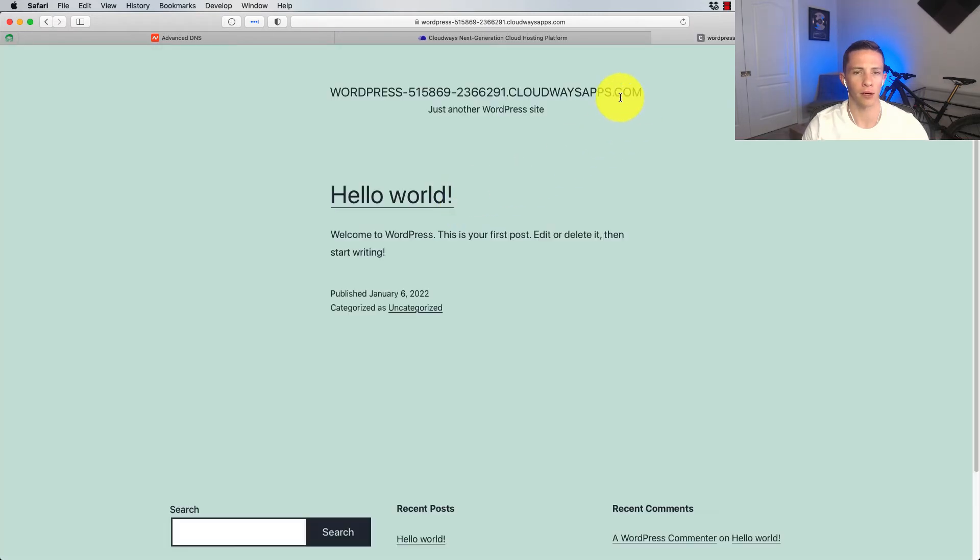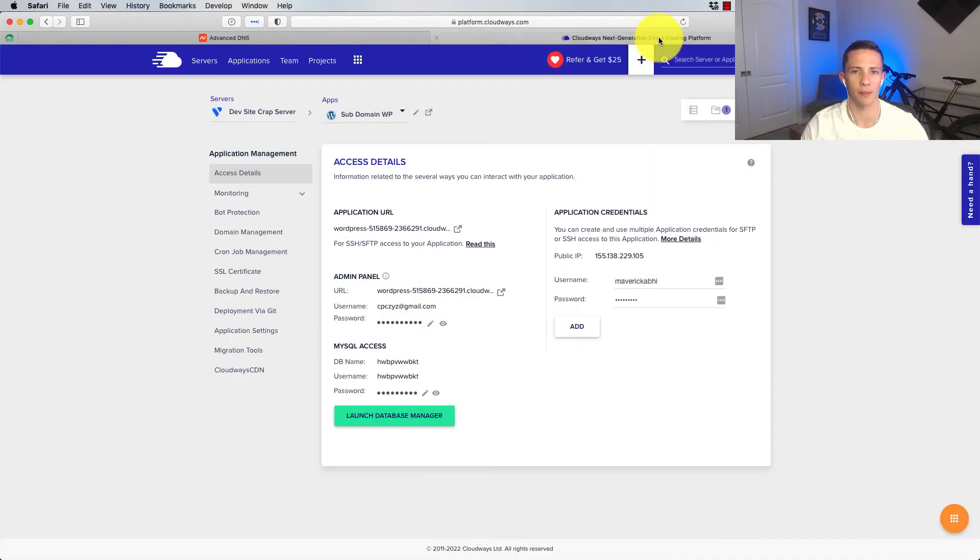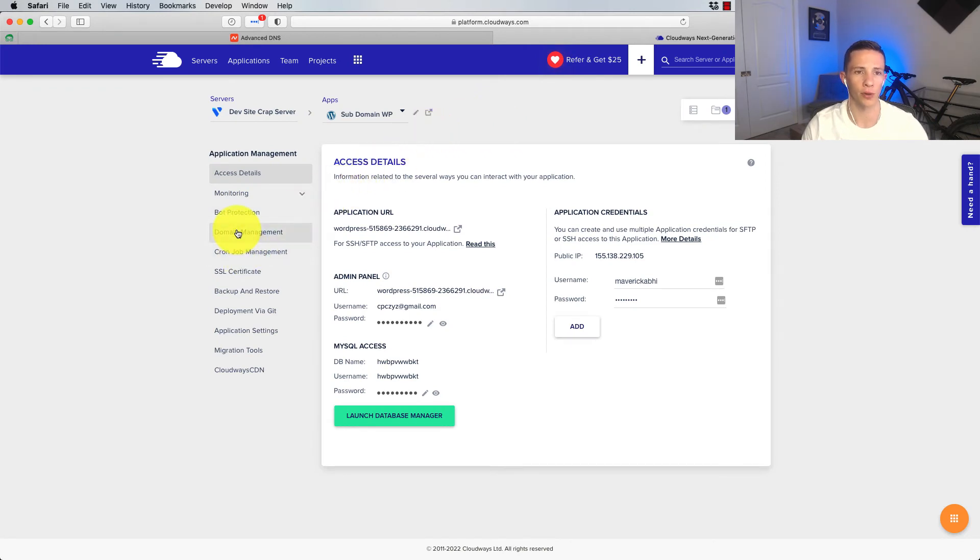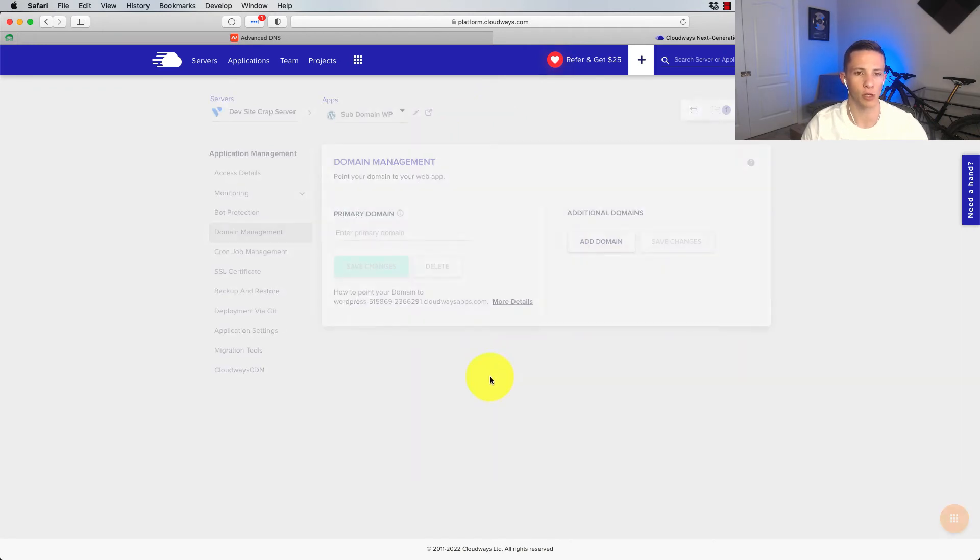So there's the application URL. We could go to it. I was expecting it to be password protected, but it's not, but that doesn't really matter for the sake of this video. What we want to do now is go to domain management.